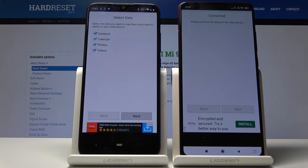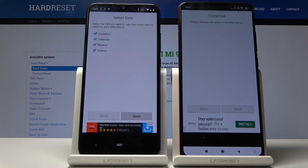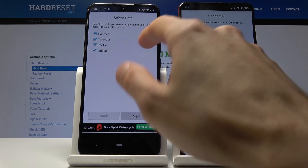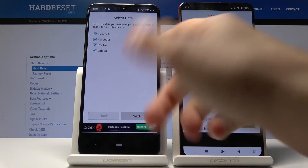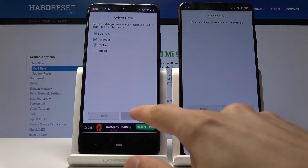Tap next and you get a list of options that you can copy. For me it's not very big since there's basically nothing on this device, just a couple of contacts and maybe one or two photos. For you there might be way more options. If you don't want to copy something, you can just deselect it by tapping on it — for example, deselecting videos to avoid extending the copy time.